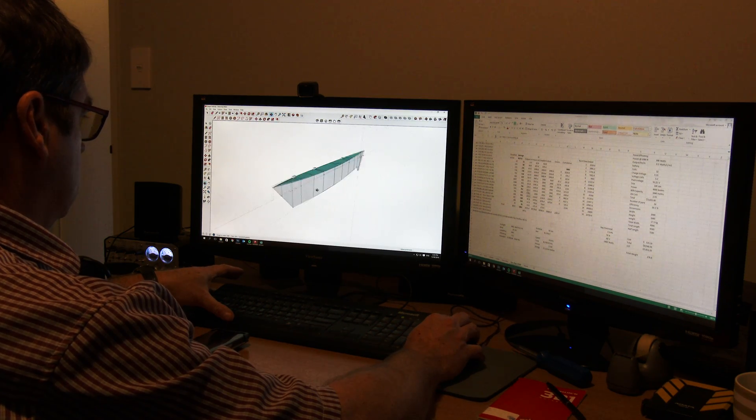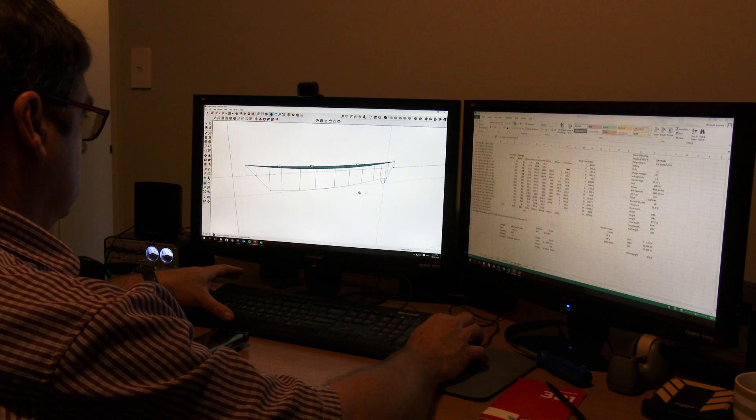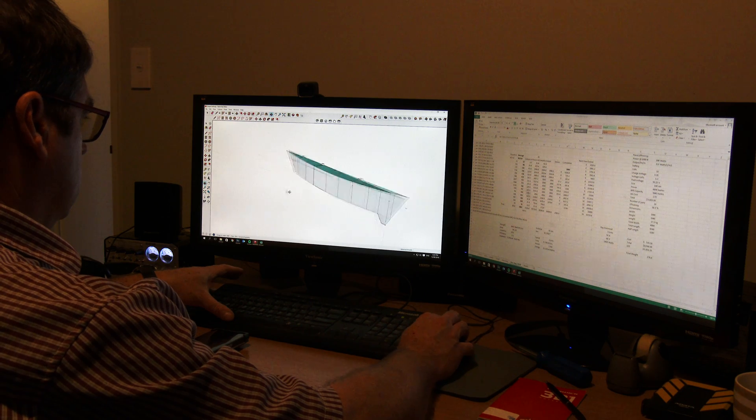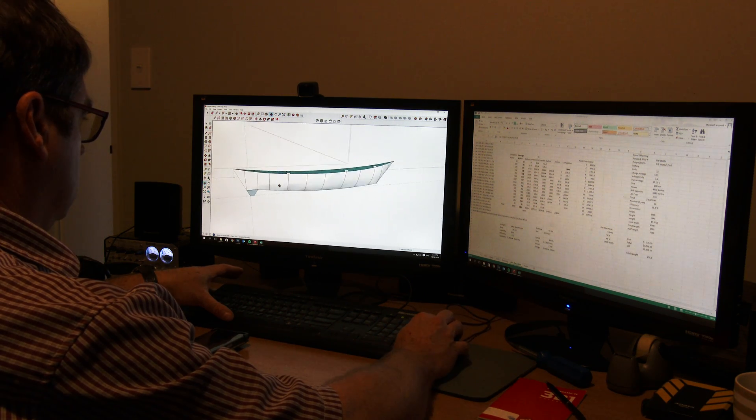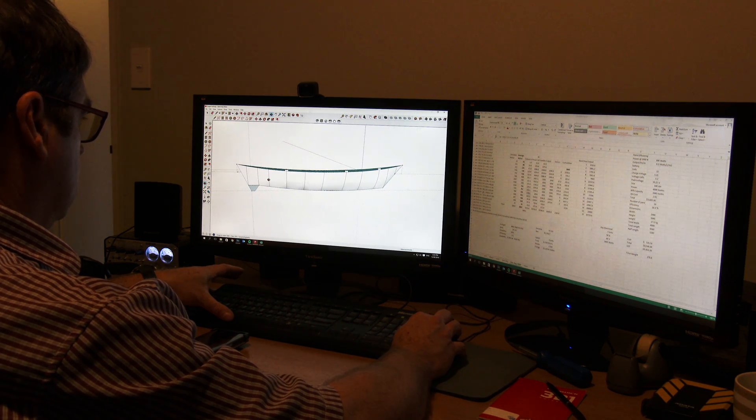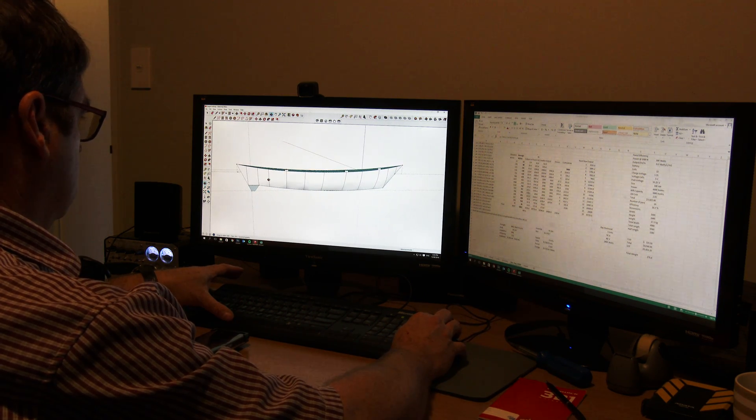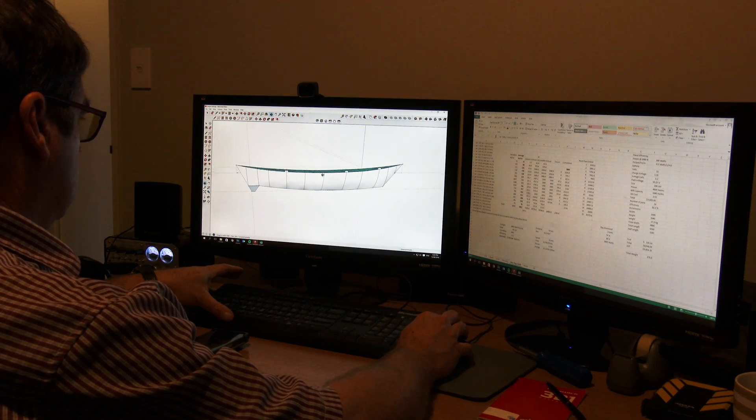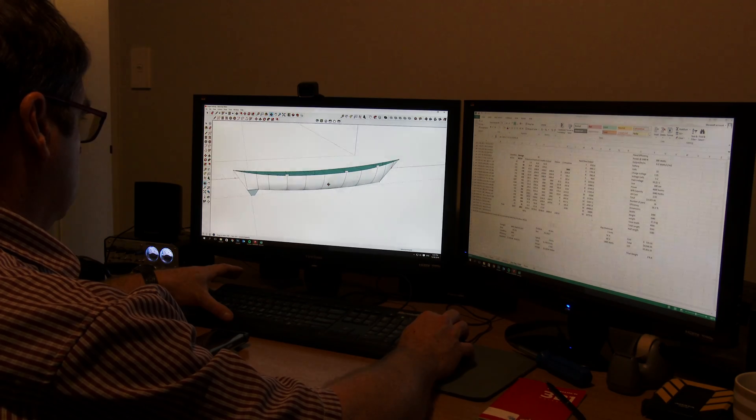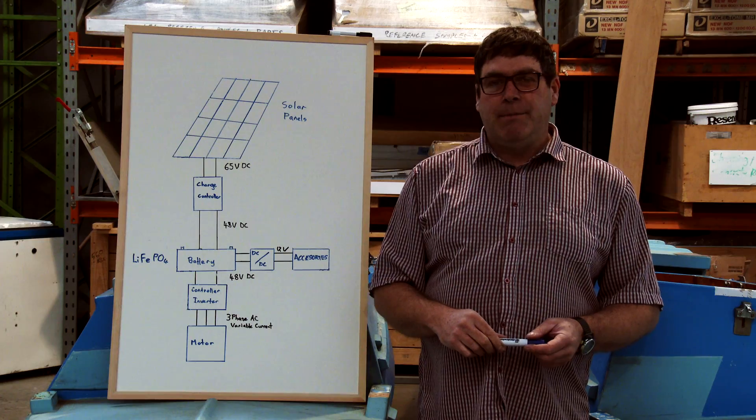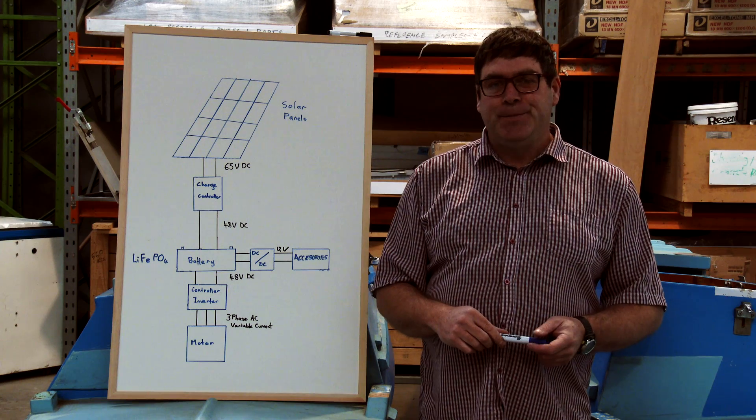I now have all the information about the boat to calculate the size of the solar panels and batteries. The best way to start is with a basic overview of the electrical schematic. Down the rabbit hole we go.